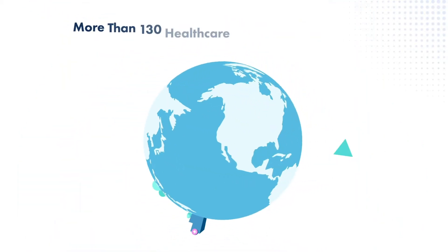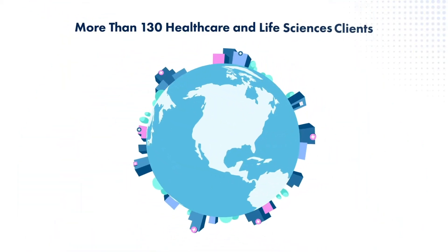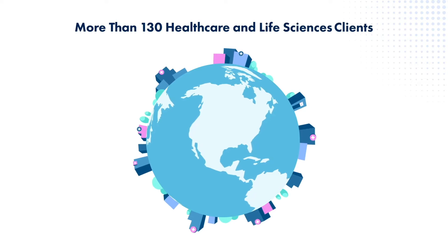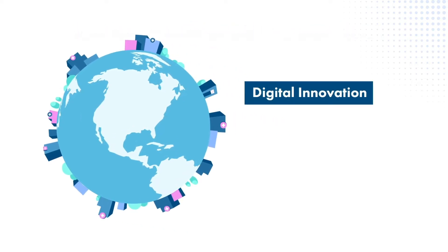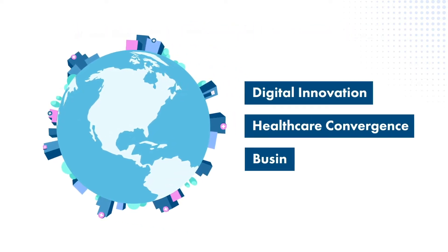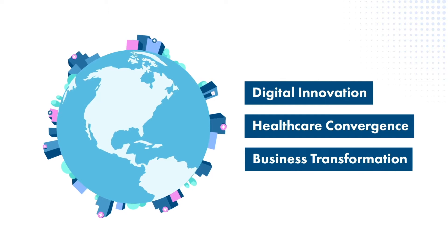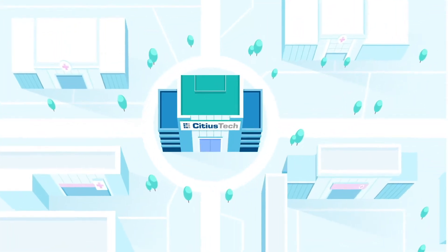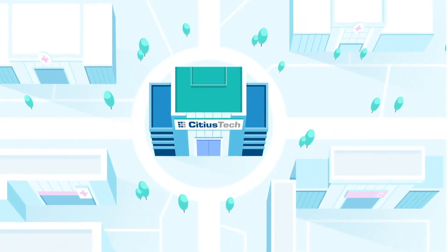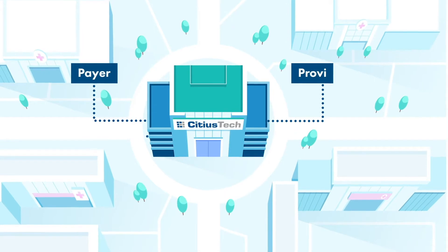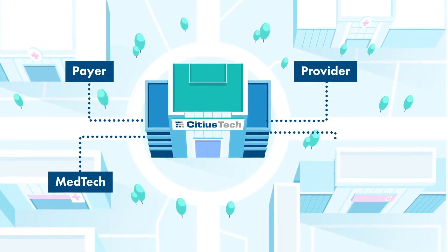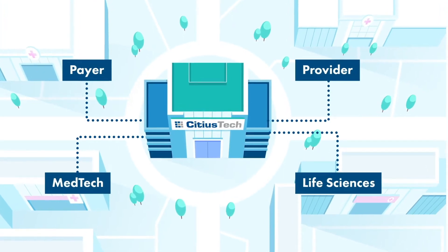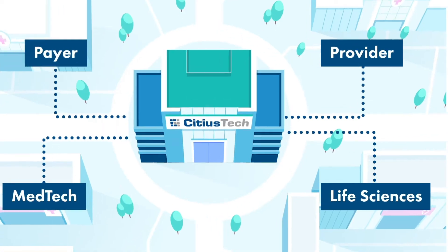With more than 130 healthcare and life sciences clients, Sidious Tech is at the intersection of digital innovation, healthcare convergence, and business transformation. Our consulting and technology teams collaborate with payer, provider, medtech, and life sciences organizations as they reinvent themselves.